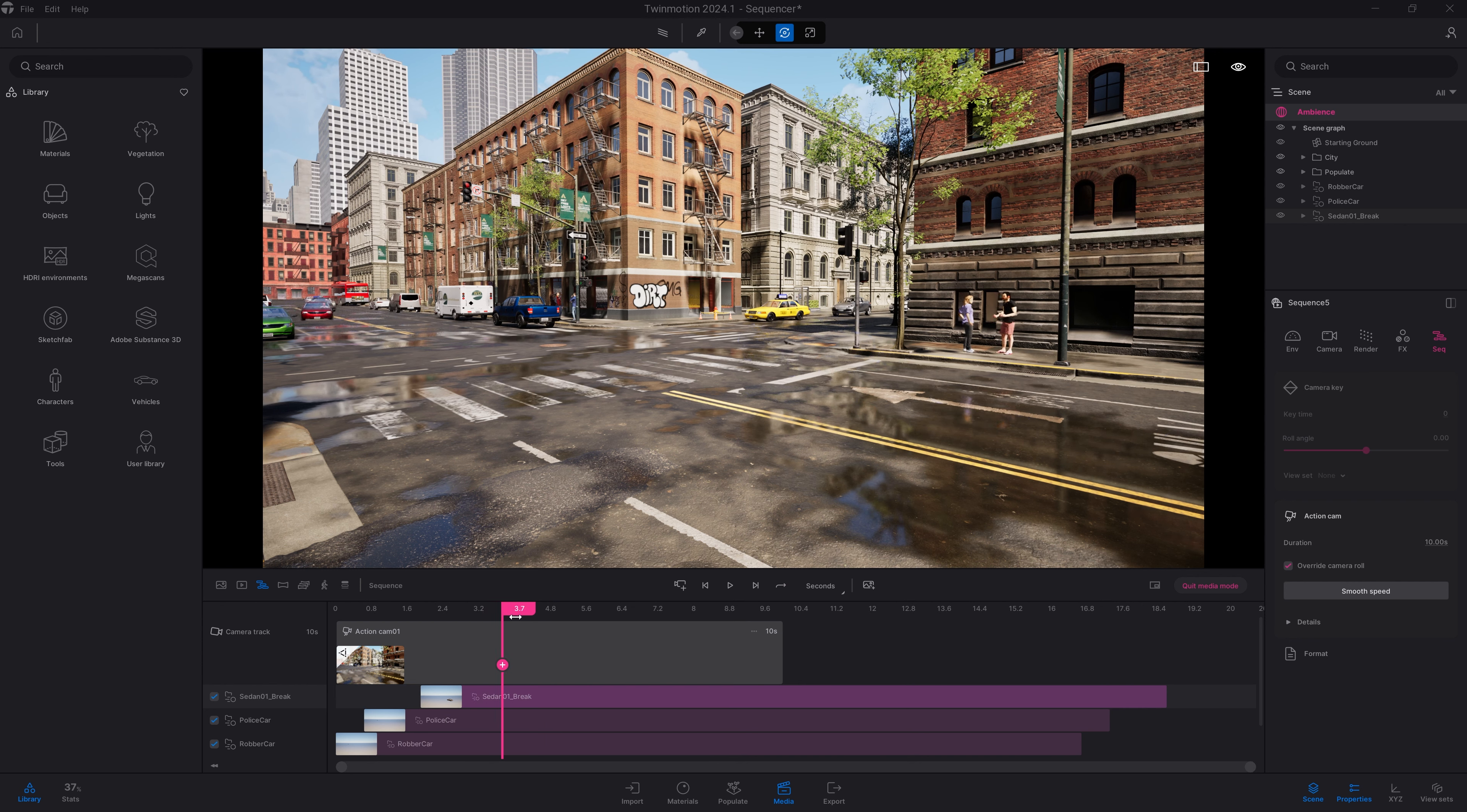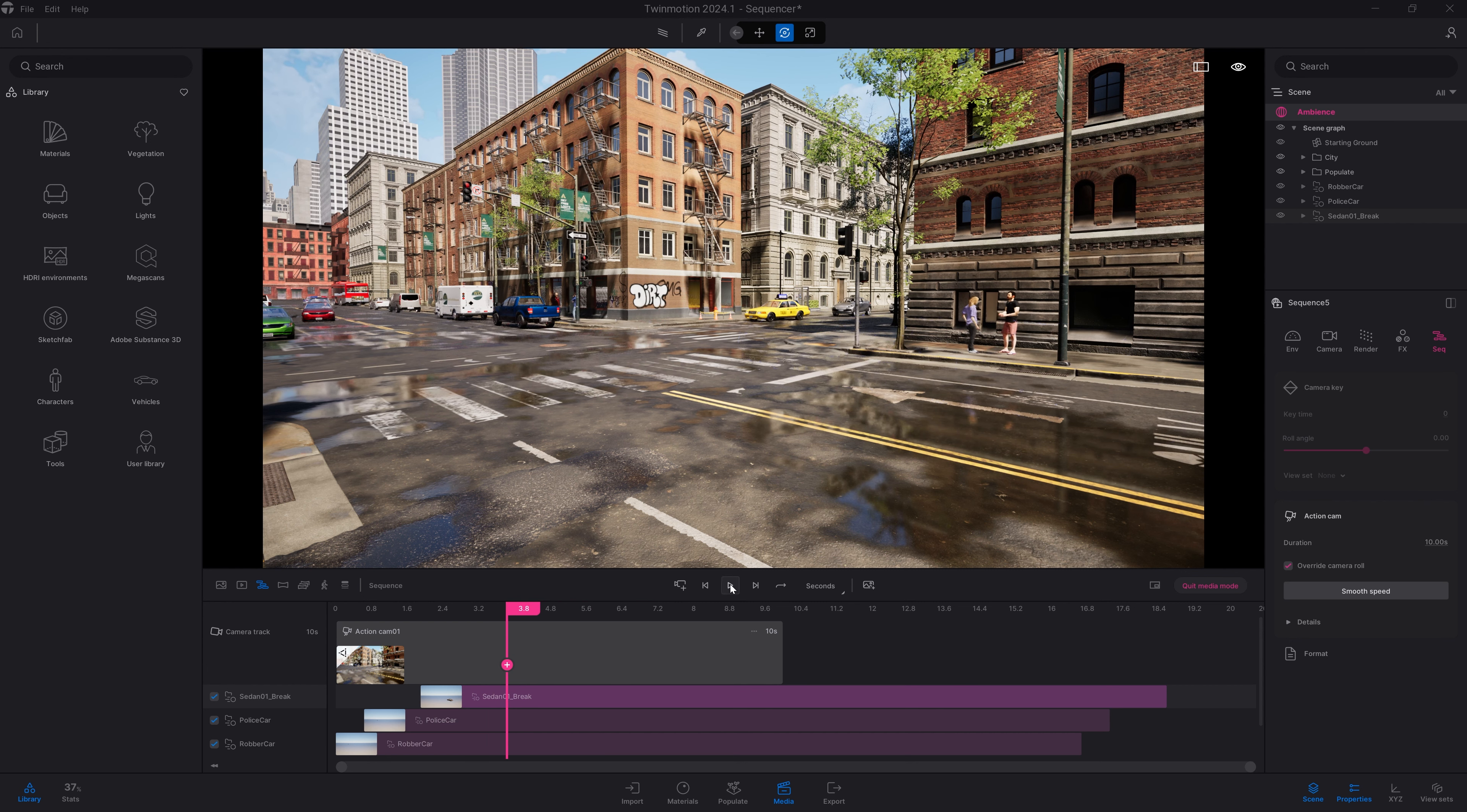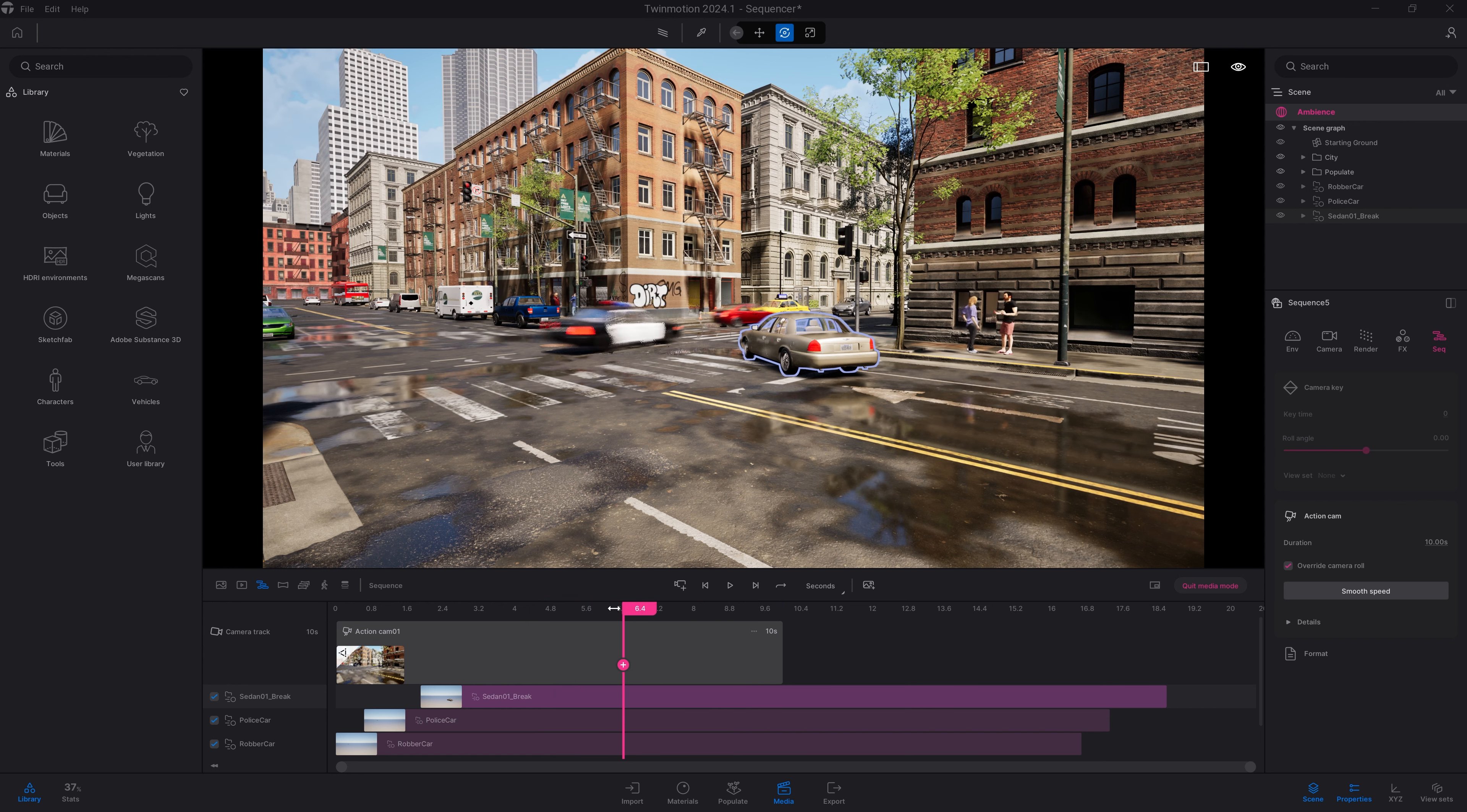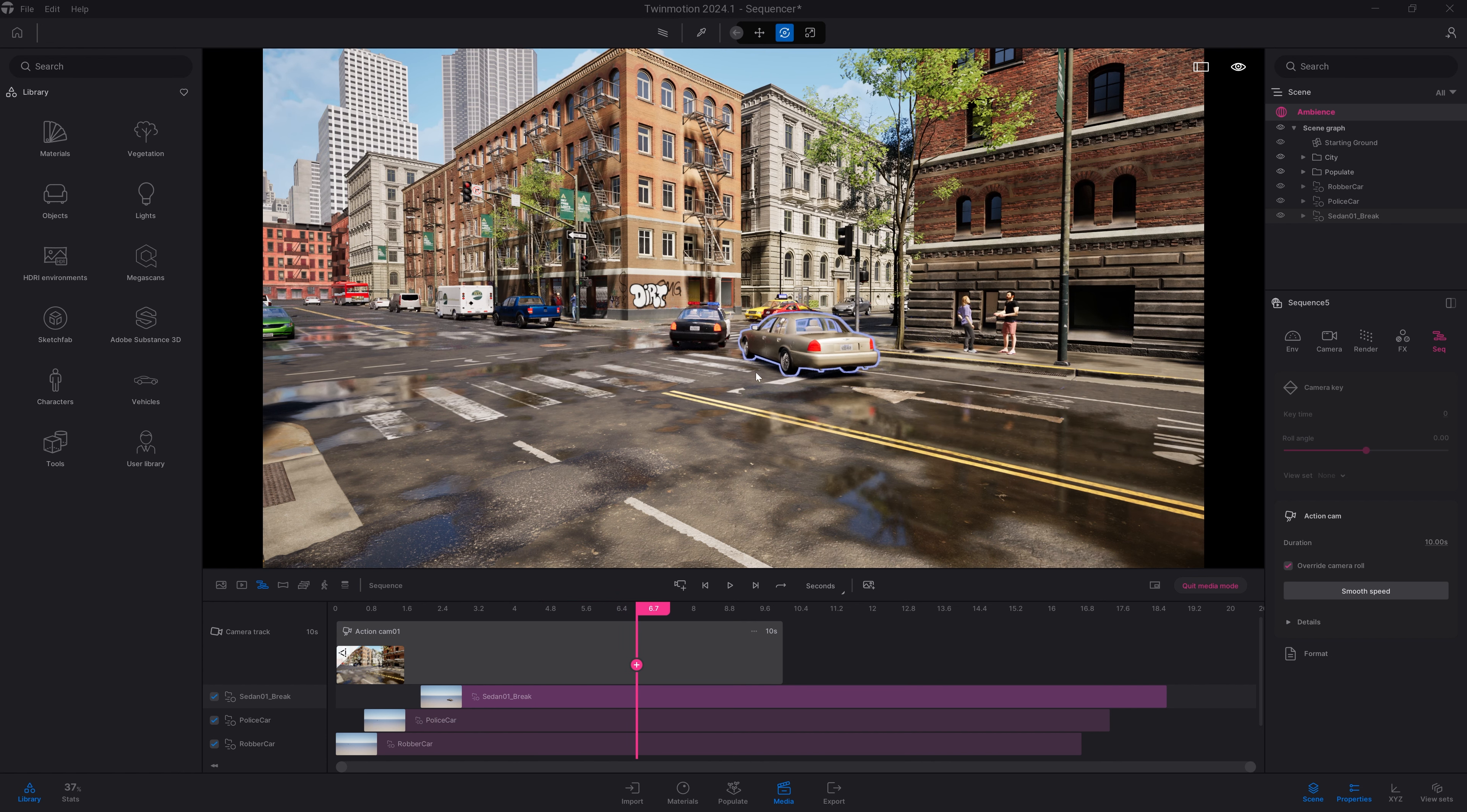What I want to do with that first sedan here is to really brake at the last second. Right now, it's very early. So what I can do, same thing as the police car, I'm going to give a little pause at the beginning. And here, it will arrive there. And yeah, that's better.